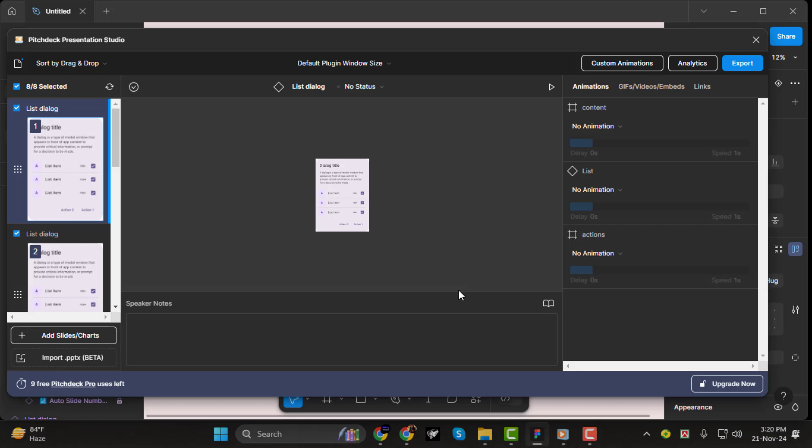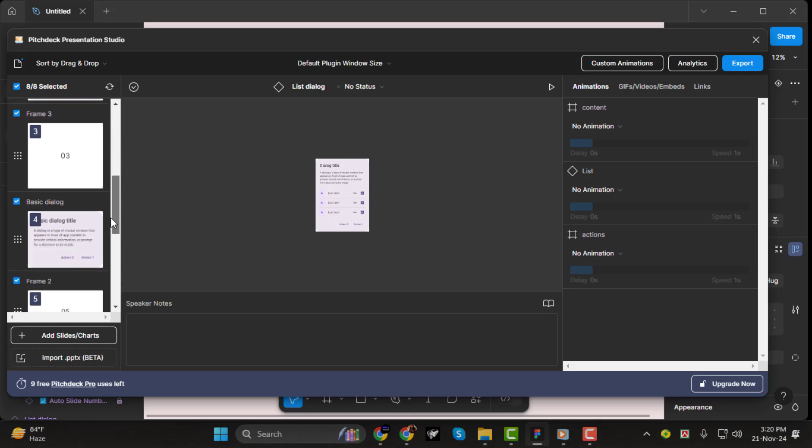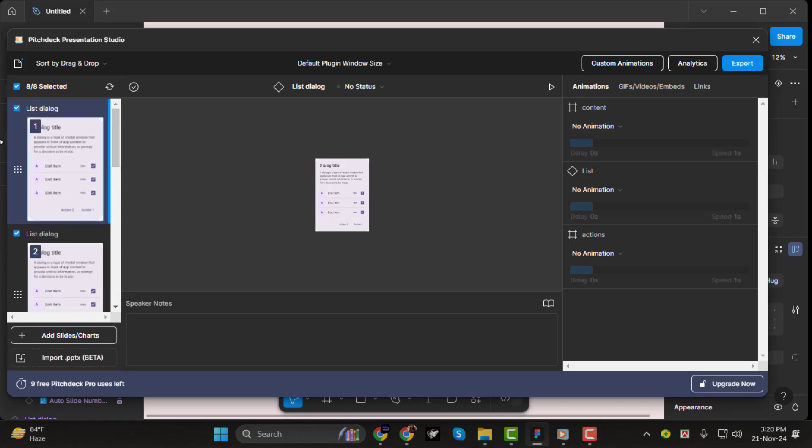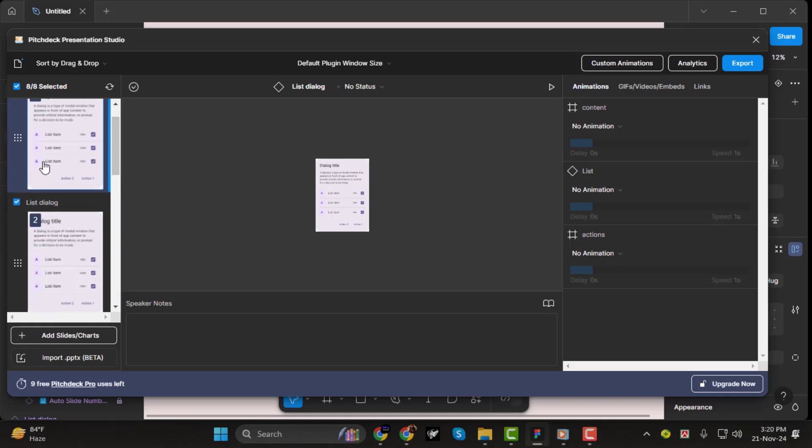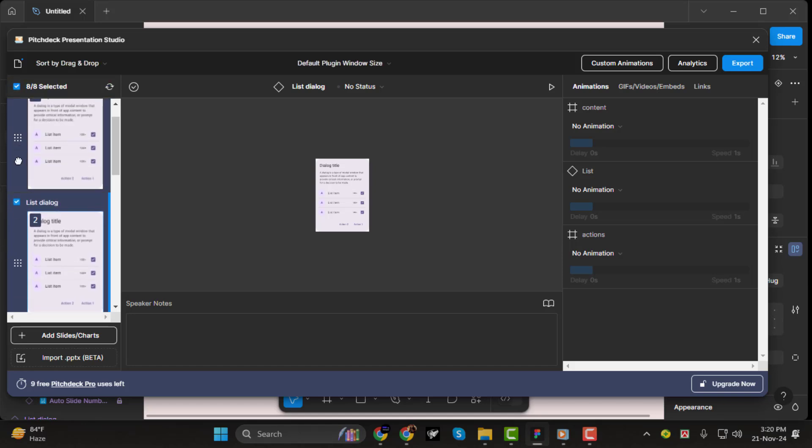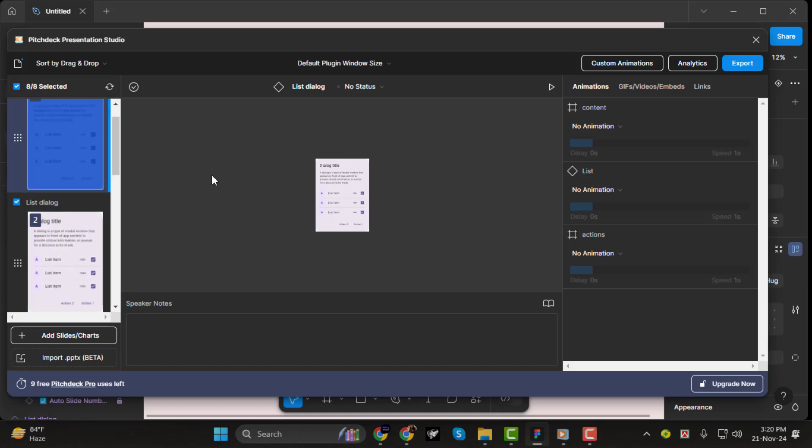Once the plugin is running, here's how it works. The plugin treats every frame on your Figma page as a slide. You'll want to ensure each frame is properly set up. Your text and image layers will automatically be included as the content of these slides.